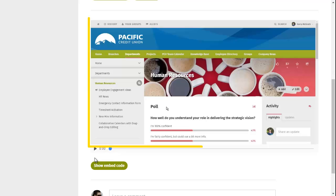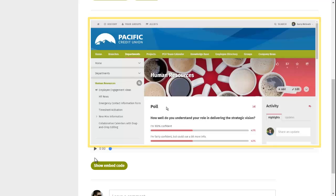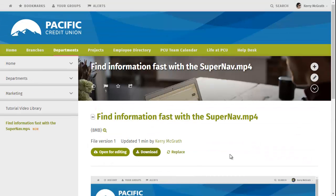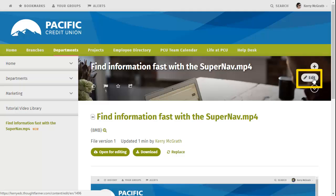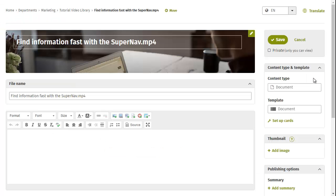The default thumbnail image for the video is the frame that is 5 seconds into the video. To change the thumbnail image, go into Edit Mode on the individual file page.